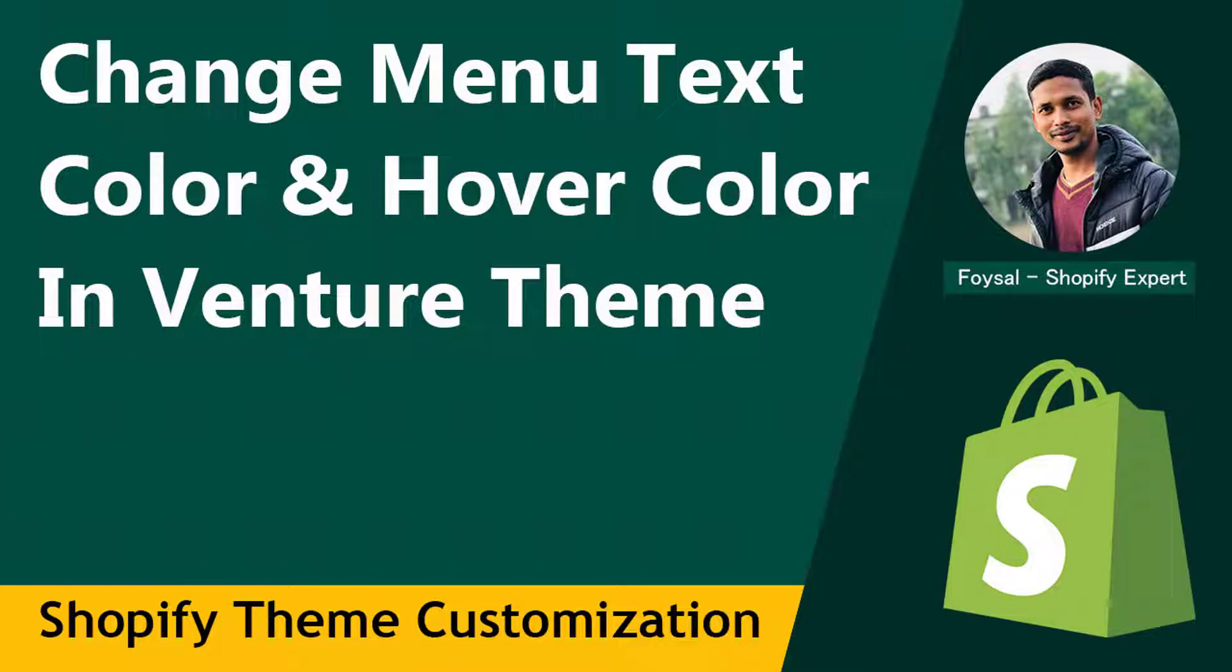Hey, welcome to my YouTube channel. In this tutorial, I'm going to show you how to change menu text color and hover color in Venture theme. If you're looking for Shopify easy video tutorials, then you can continue this video. So let's get started.